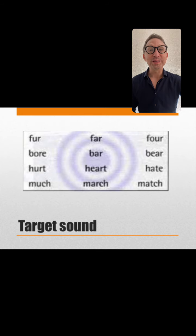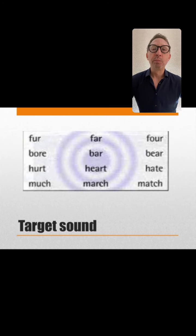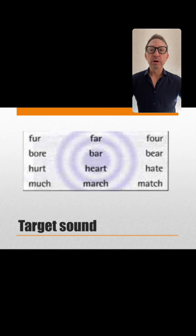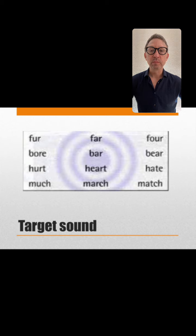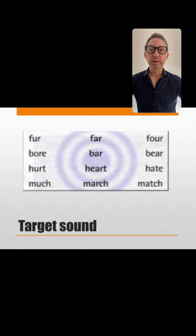The first word 'bore' means I'm bored — it's not very exciting. I hope you're not bored in this lesson. Bore, bar, bear. Next: Hurt, heart, hate. Hurt, heart, hate. And then: Much, march, match. Much, march, match.